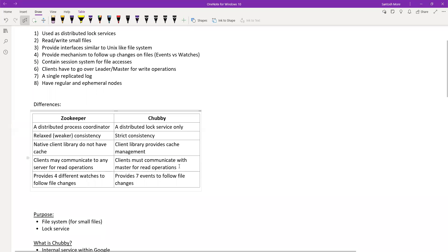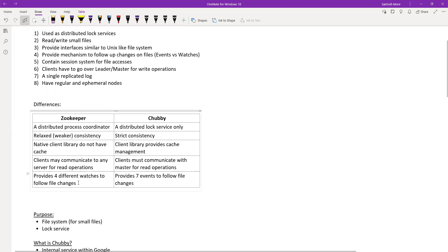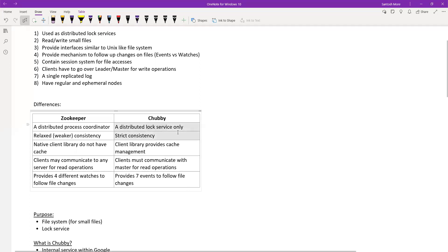In ZooKeeper, clients may communicate to any server for read operations, but that doesn't happen in Chubby. In Chubby, both reads and writes always go to the master or leader. If a request comes to a replica, it just forwards to the master — that's the only thing a replica can do. Also, ZooKeeper provides four different watches for file changes, while Chubby has seven events.